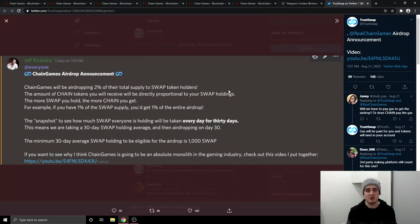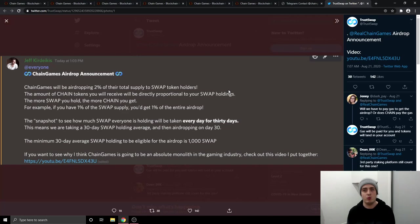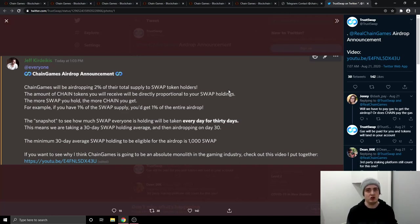I believe this Chain Games platform is going to absolutely take off, especially with the hype that TrustSwap has just recently had and is still having right now. A lot of that hype will go over to Chain Games. A lot of people will see what TrustSwap has just done and they will think that Chain Games can do that. And Chain Games definitely can do that in my personal opinion.